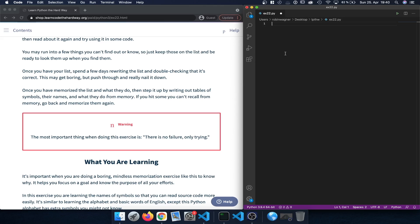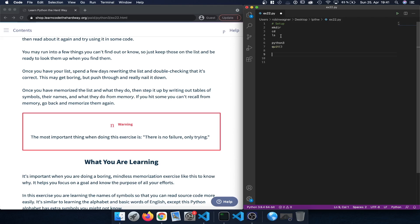Let's get started and recap what we did in the previous exercises. We initially started out with a setup chapter where we learned some basics about how to navigate and work from the terminal. We learned how to create a new directory using mkdir, how to change to a different directory using cd which stands for change directory, and how to list files or directories using ls which stands for list. We also learned how to switch to the idle environment using Python 3.